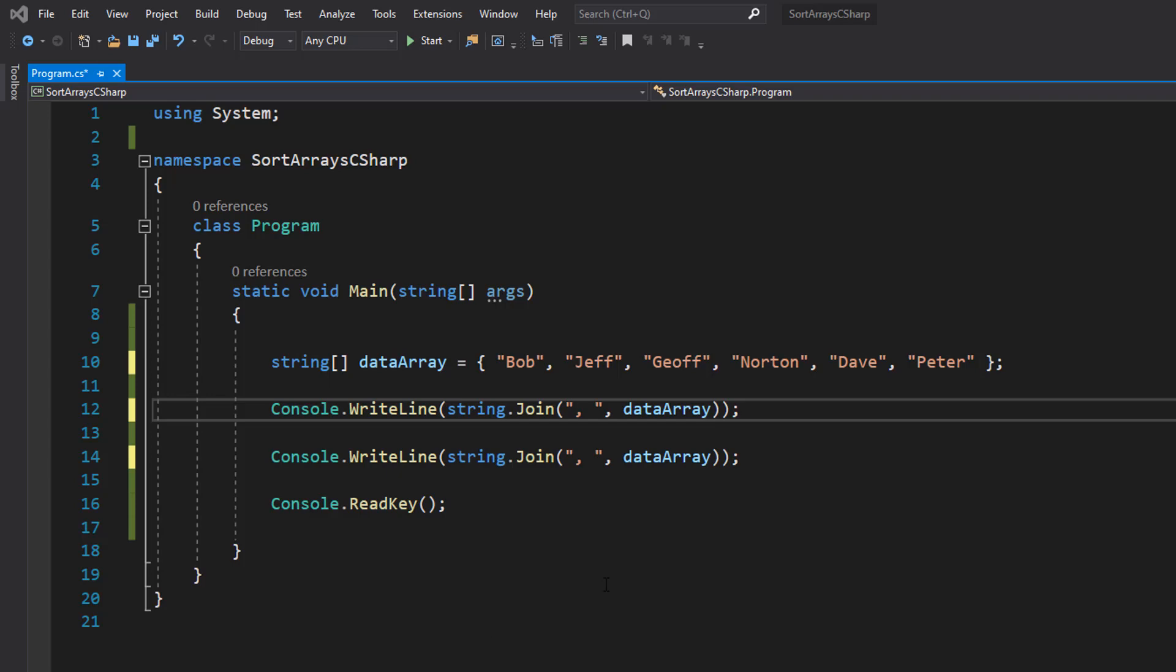Greetings, it's Maxo Diddly, and today I'm going to be showing you how to sort a string or an integer array using C#, so let's get right into it.